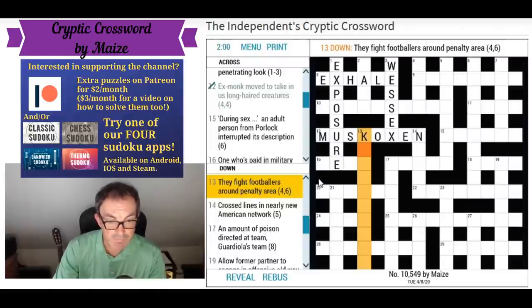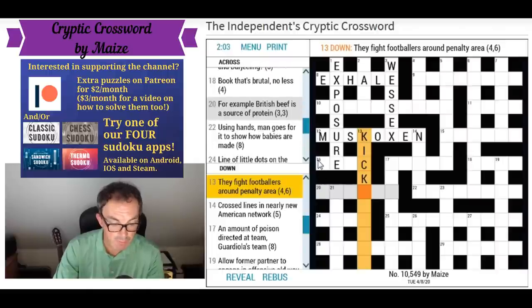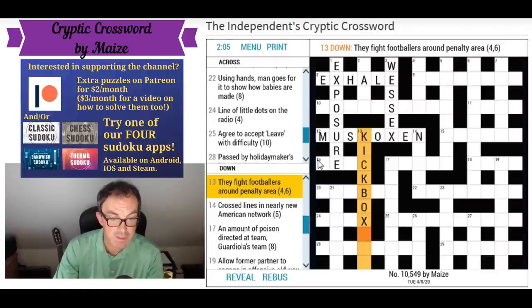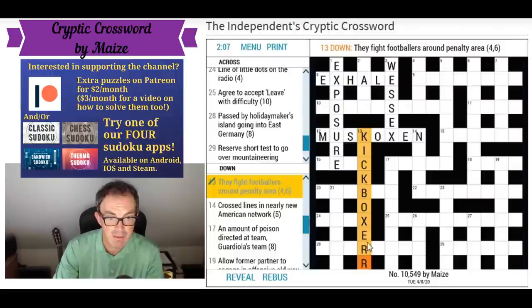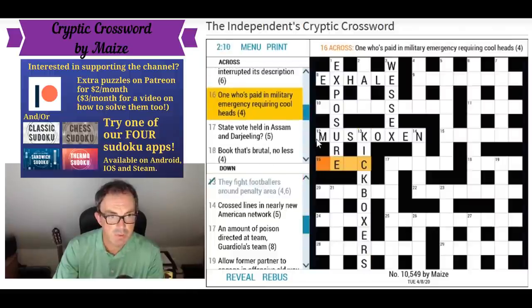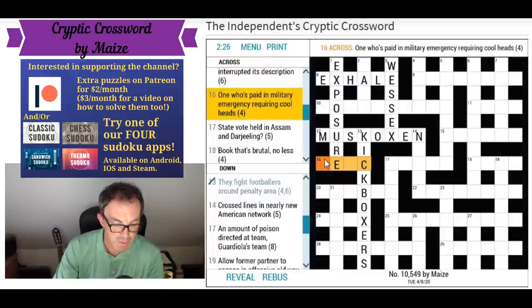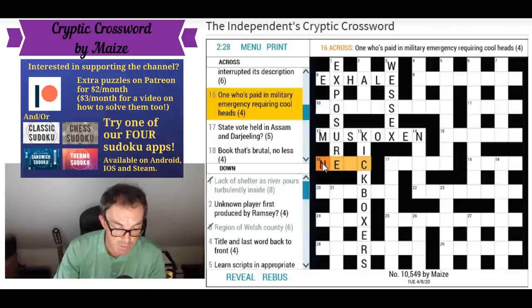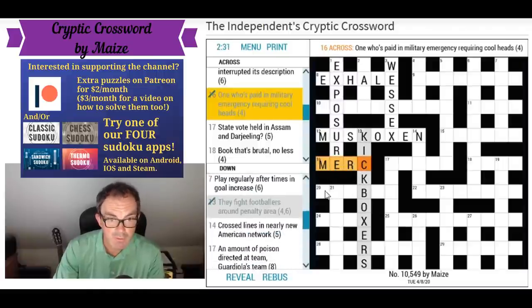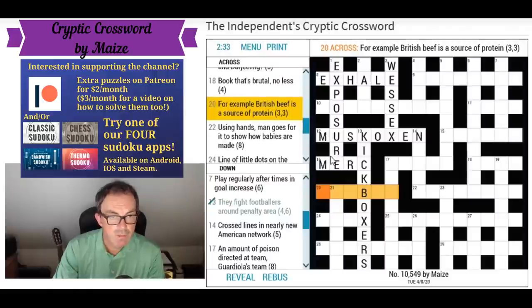This must be merc or something — one who's paid in military. That's going to be a mercenary or a merc. 'Military emergency requiring cool heads' — it's just the head letters of Military, Emergency, Requiring, and Cool, and somebody who's paid is a mercenary or a merc. Let's put that in and have a look at the one with a B in it.